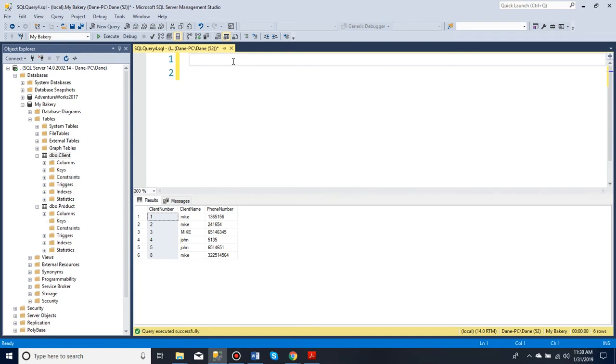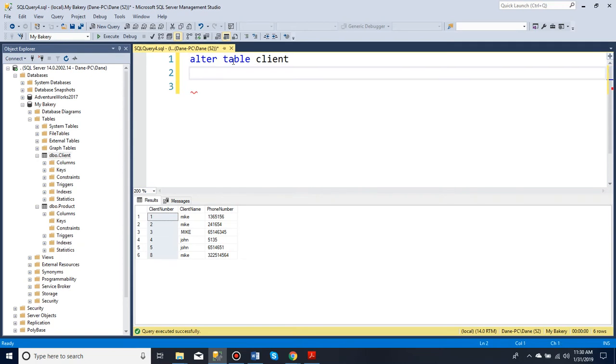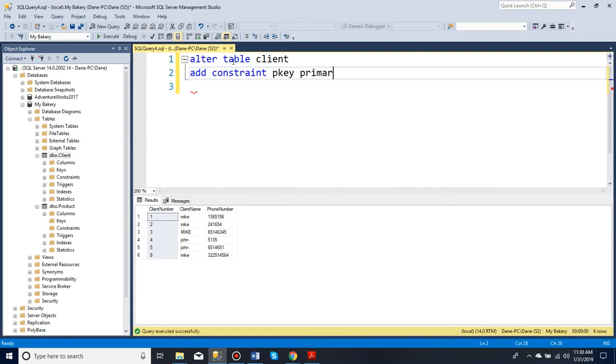Now if you want to insert a primary key on a table, we do it the same as with other constraints. We say alter table client, and then say add constraint, and where you want to add it.